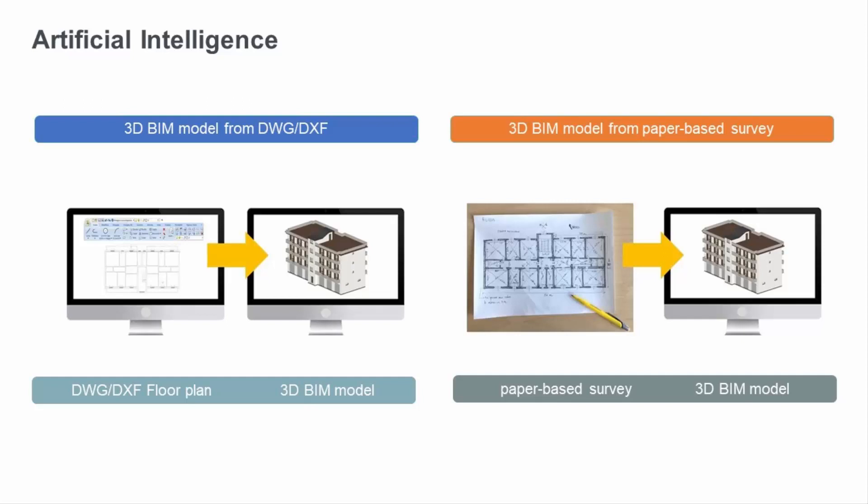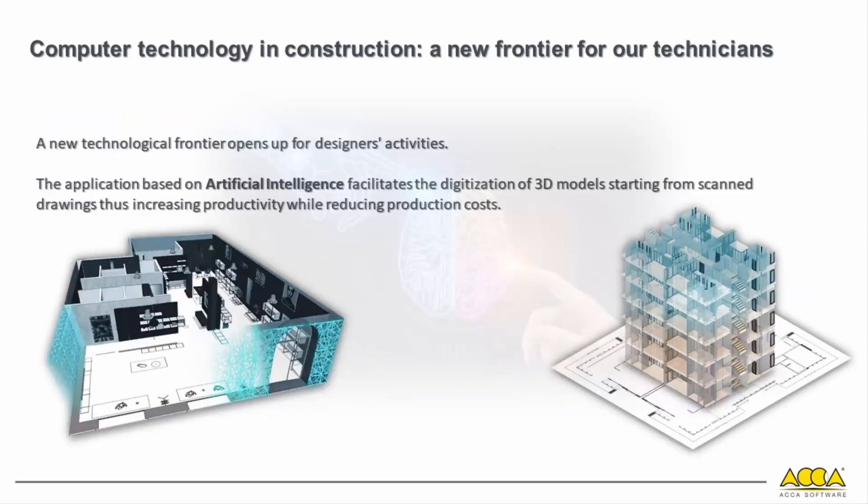USBIM Plan AI allows us to achieve the digitization of any project with substantial savings in resources, time, and costs. ACA has been introducing new technologies for more than 30 years, changing and improving the operating methods in use in the construction sector. Today it is promoting a new technological frontier in the world of technical software.